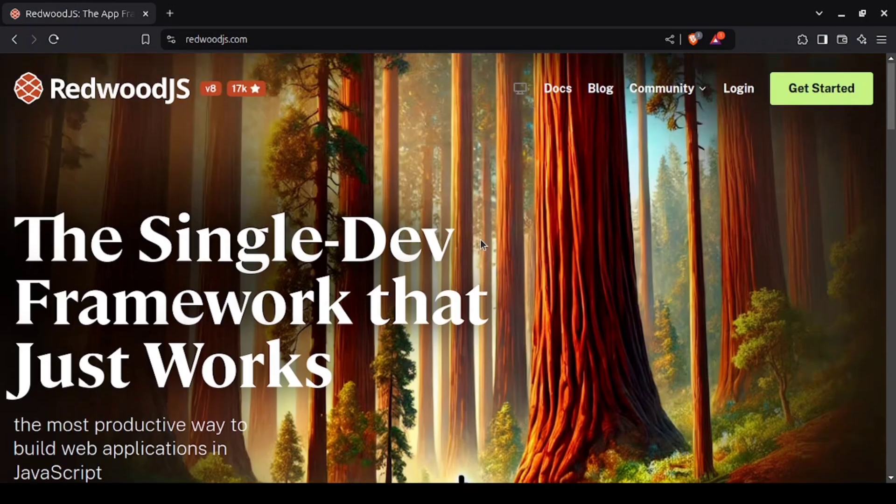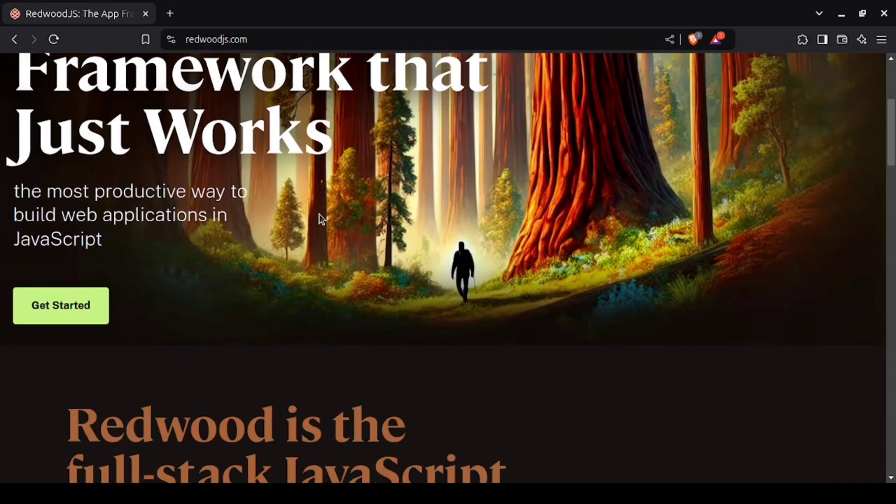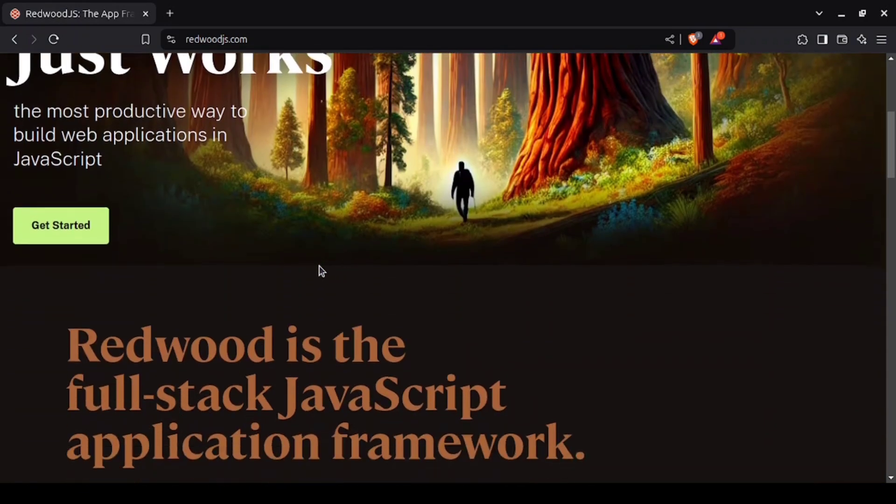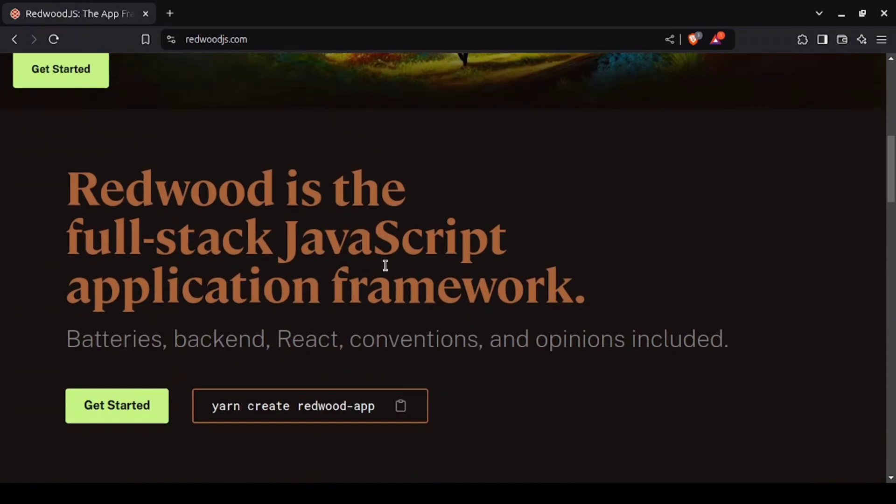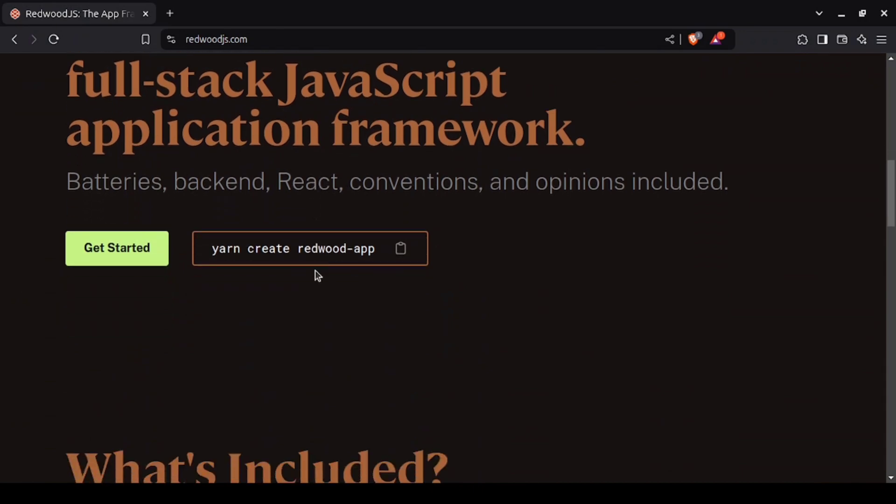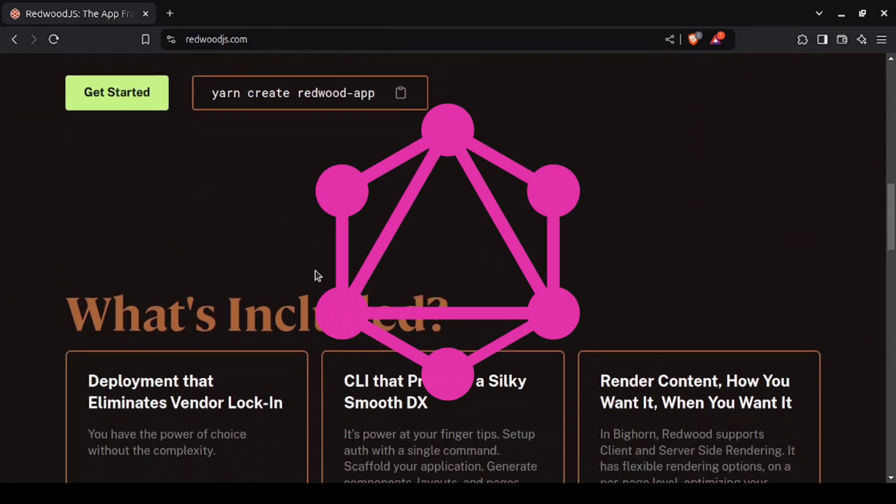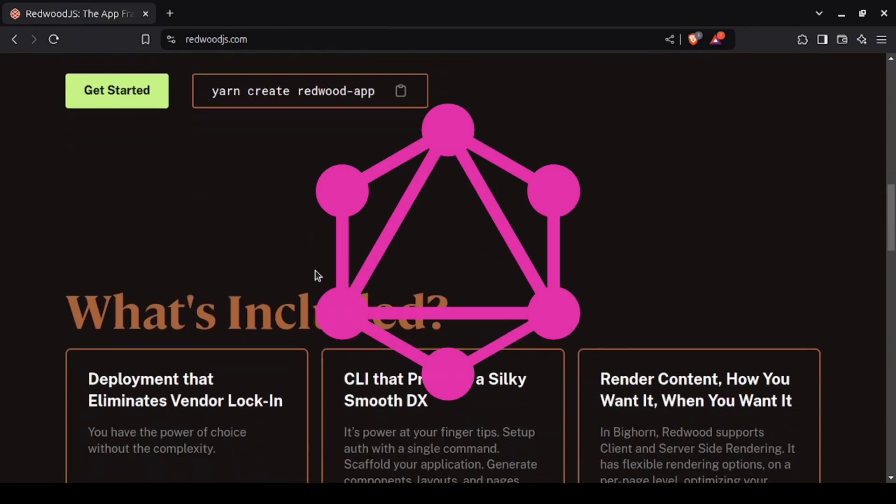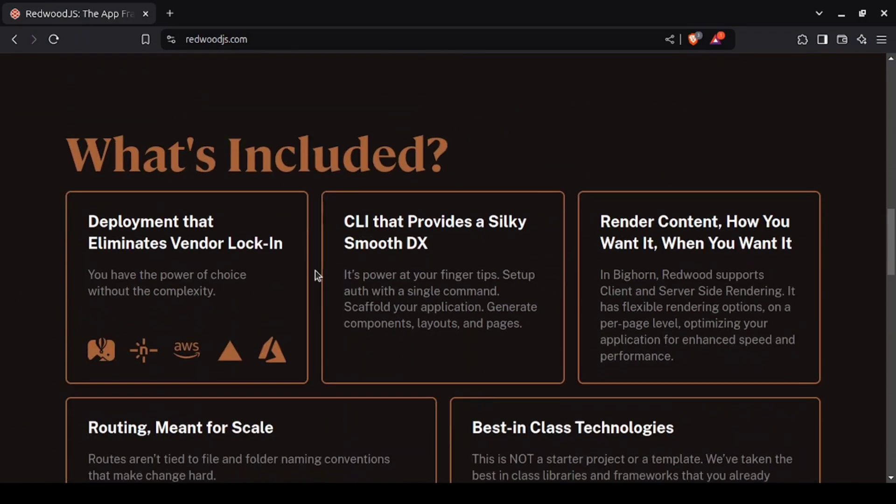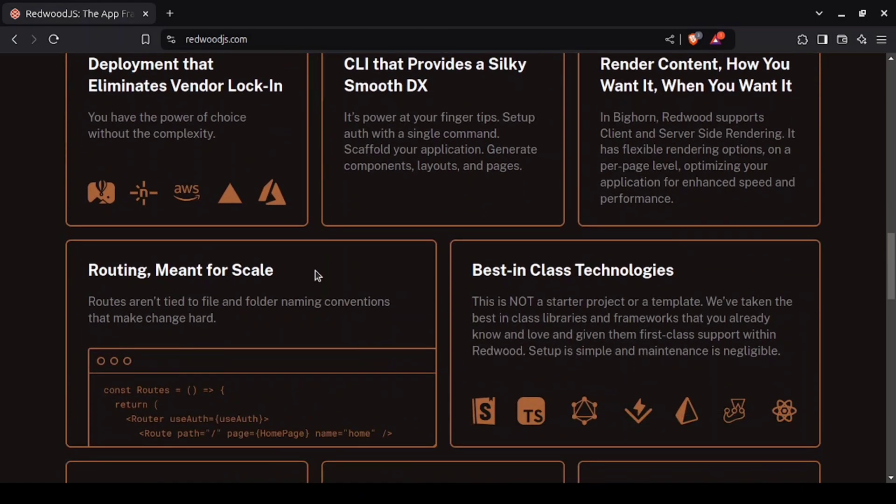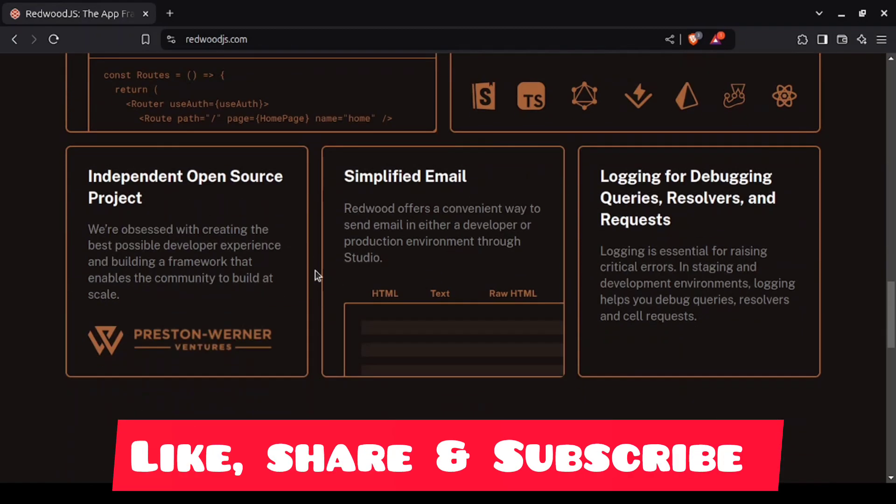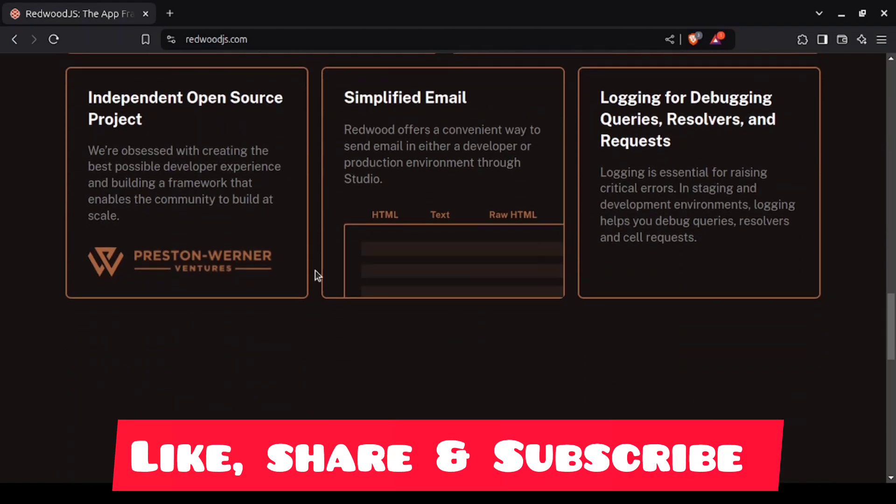Next up, we have Redwood.js, a full-stack framework built on React that focuses on making building and deploying web applications incredibly simple. Redwood uses GraphQL for data fetching, Prisma for database management, and integrates seamlessly with Jamstack architecture.